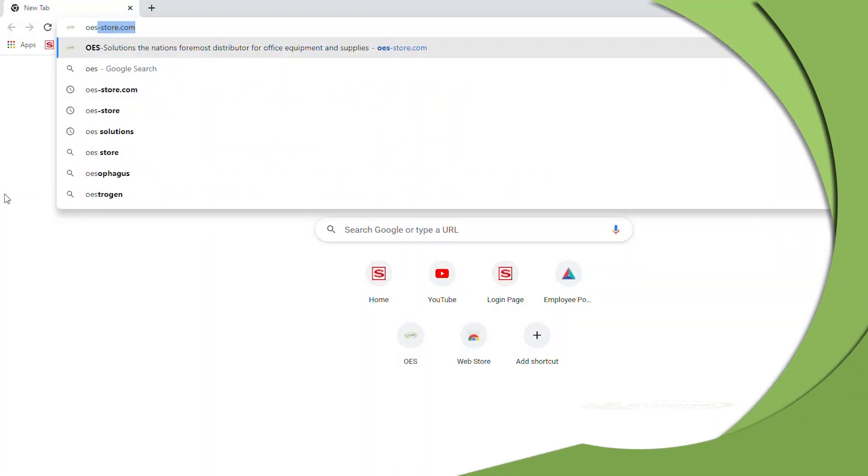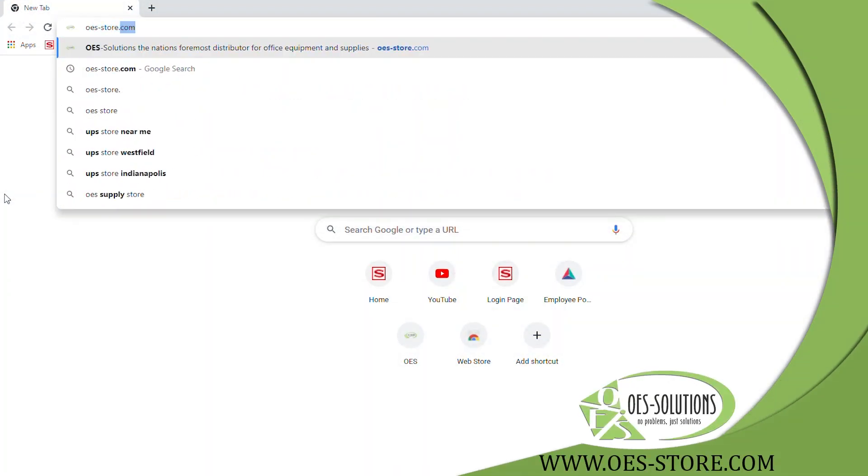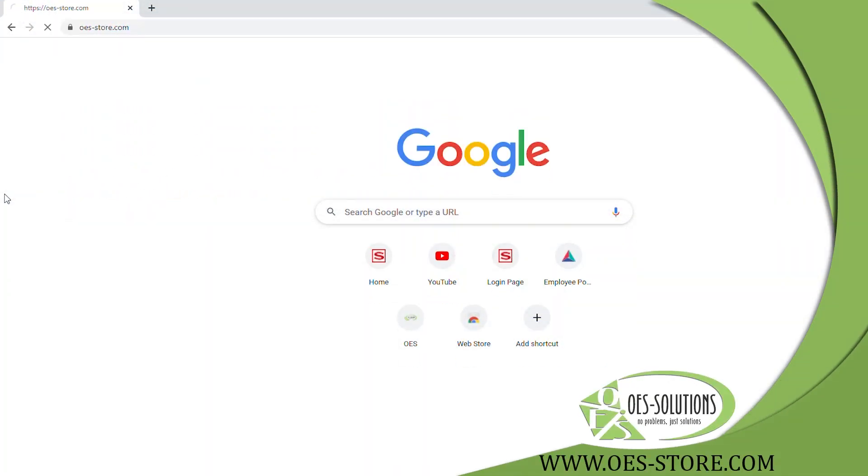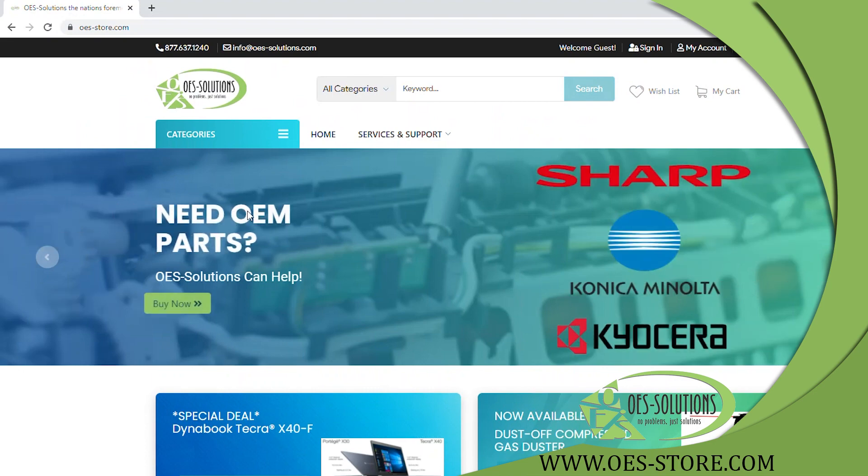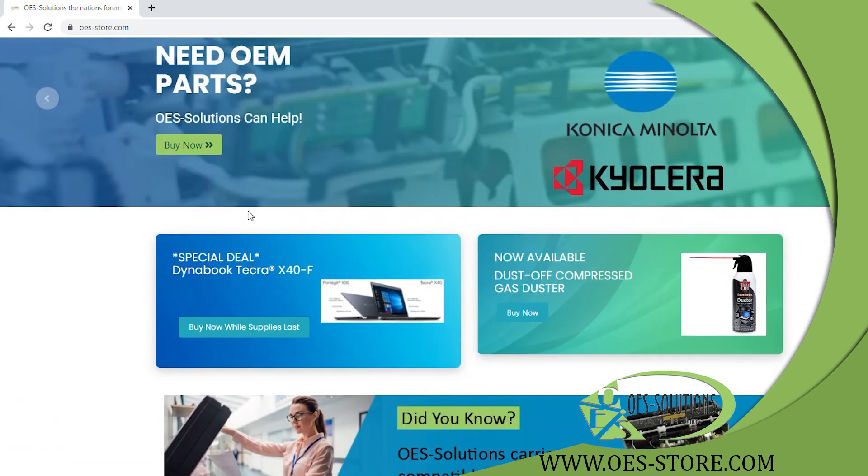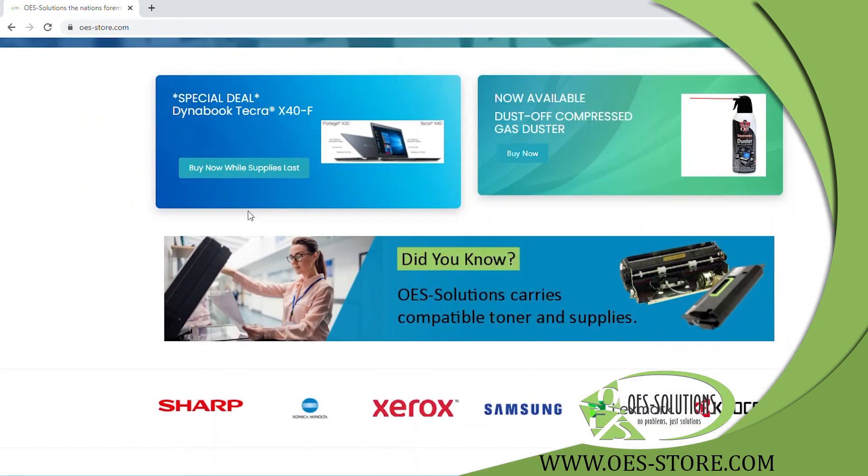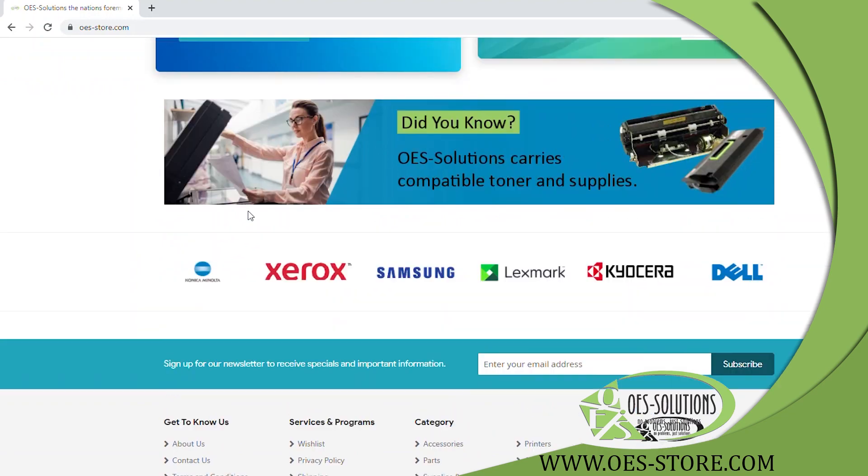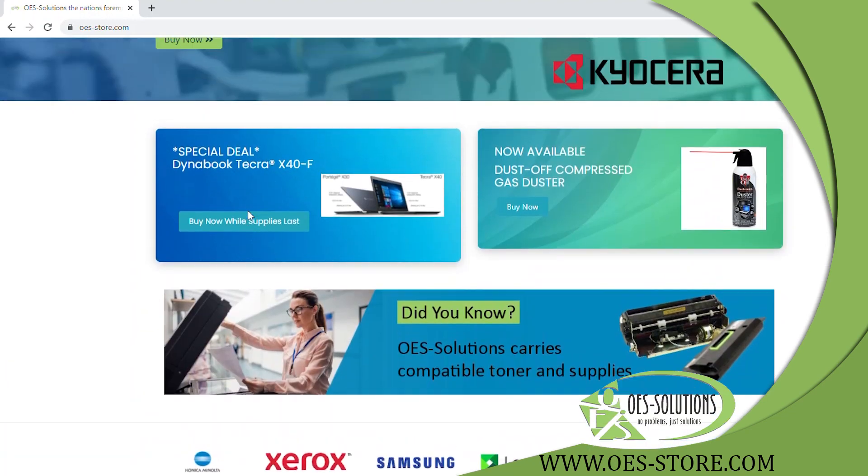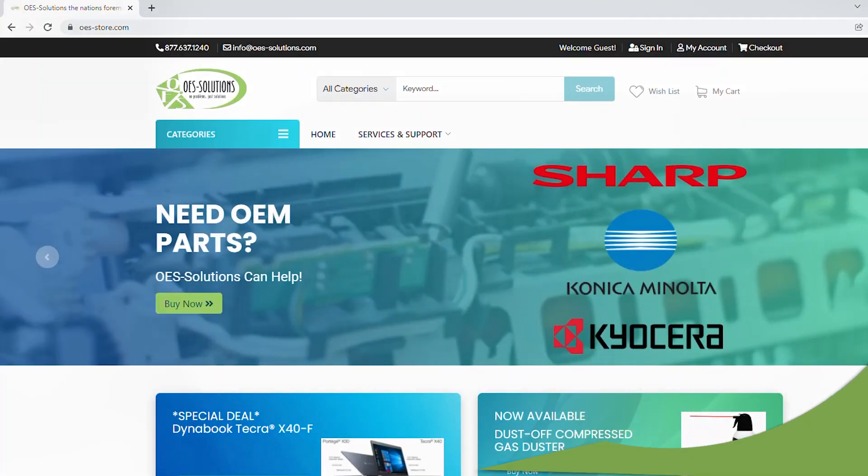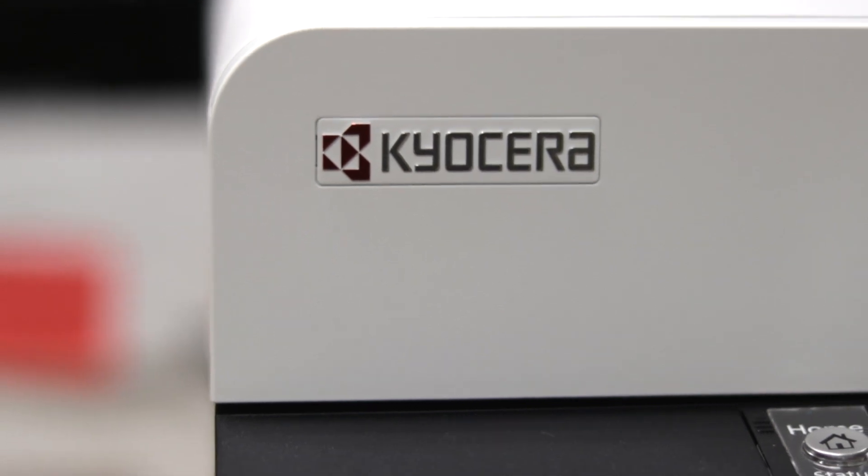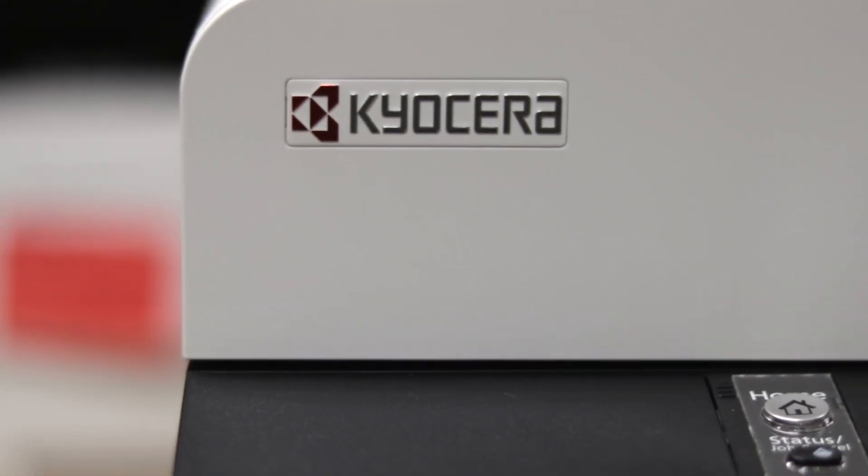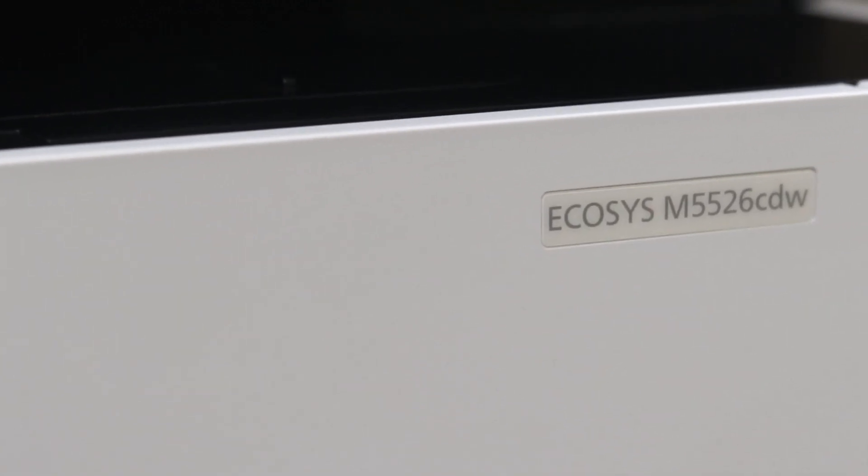We are OES Solutions. You can find us at oes-store.com or www.oes-solutions.com. This is how to set up a scan to folder or SMB on a Kyocera.